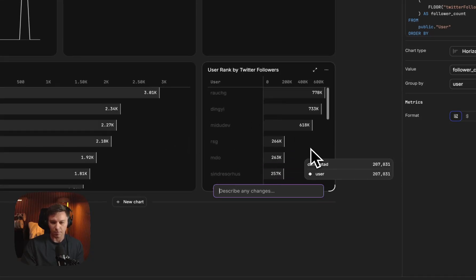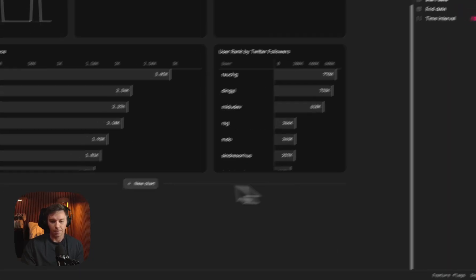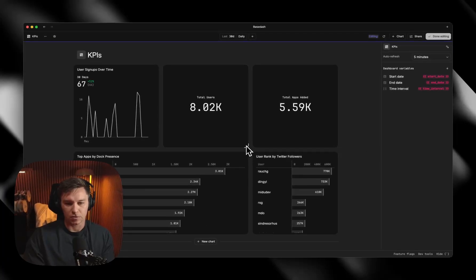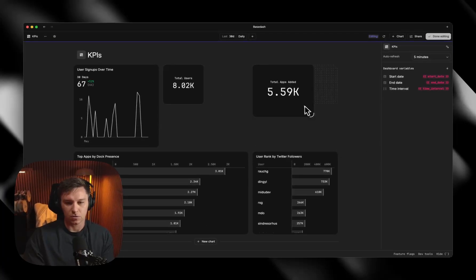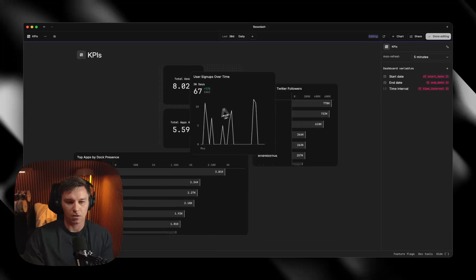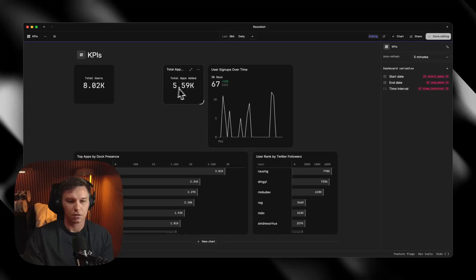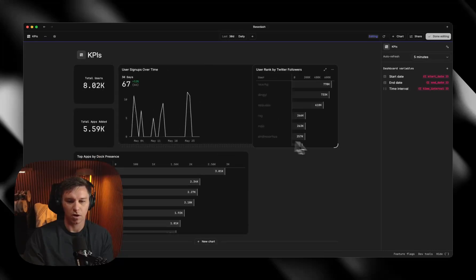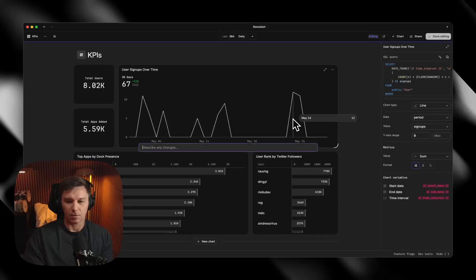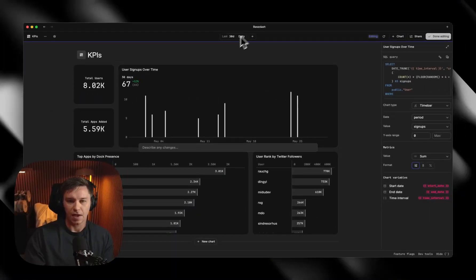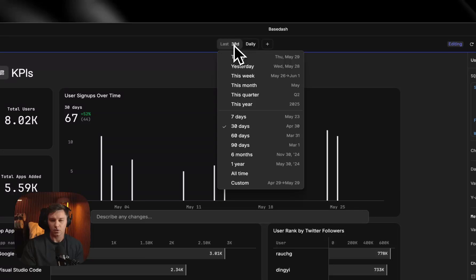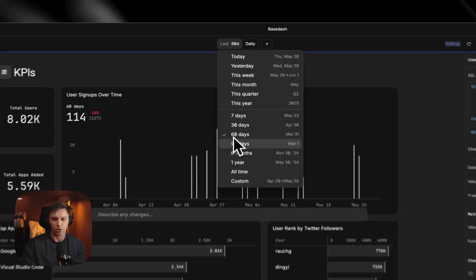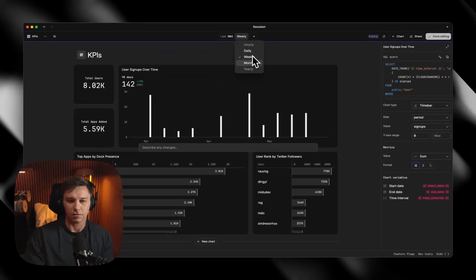Here are the top users of the app. Now what I can do is rearrange these — maybe I want these two primary metrics a little bit smaller. User signups over time would be our primary metric. If I want to change this to a different type of chart, I can go from line to a time bar chart, which would be an interesting way of doing it. We also added these variables to the query — they're up here at the top. I can change the date range to show different intervals and different groupings.